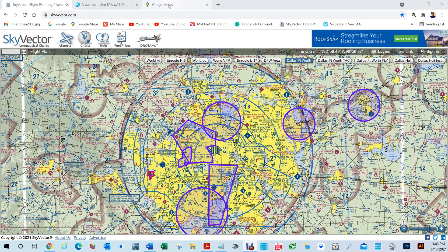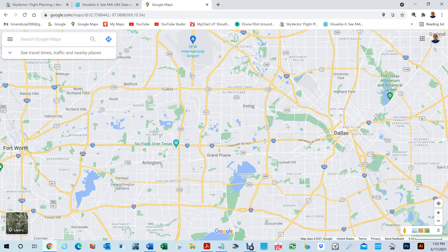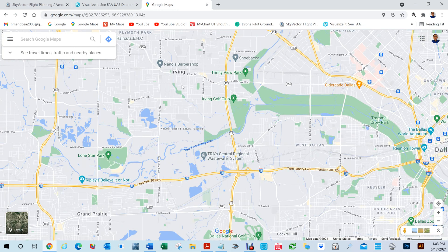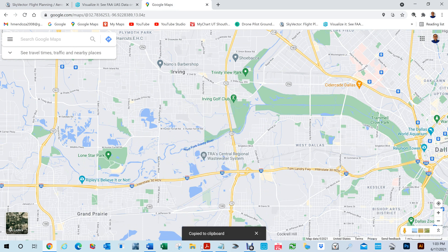I'm going to go to Google Maps. Here's the Dallas-Fort Worth area. I'm going to pick just any area, so I'm going to enlarge and zoom in, and I'm going to right-click here. It gave me a coordinate, and if I click on that, it copies it to the clipboard.